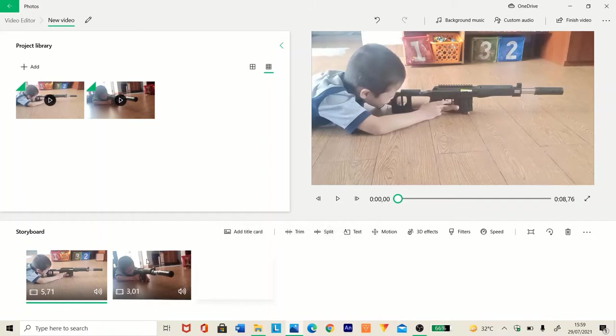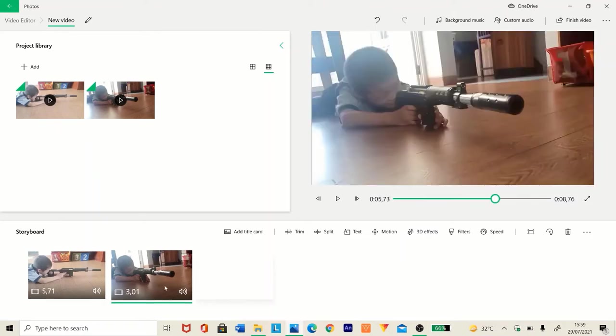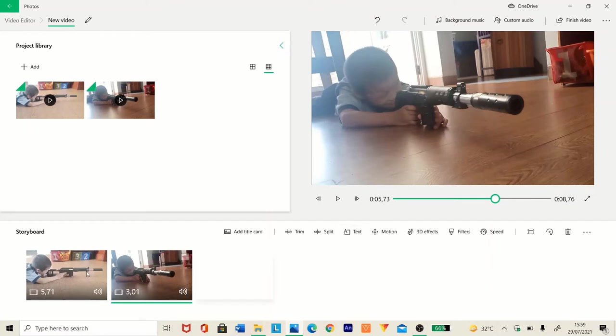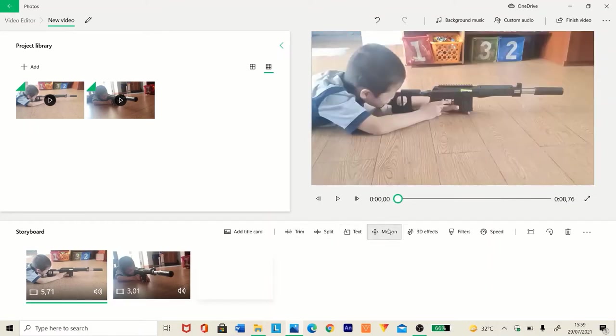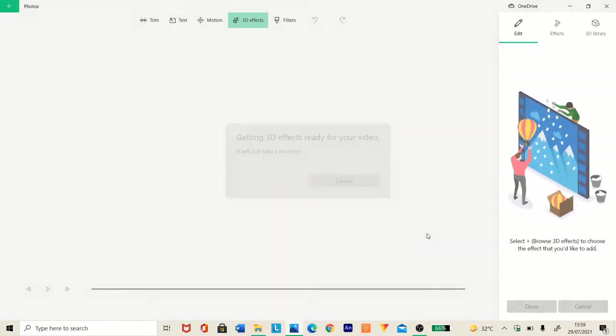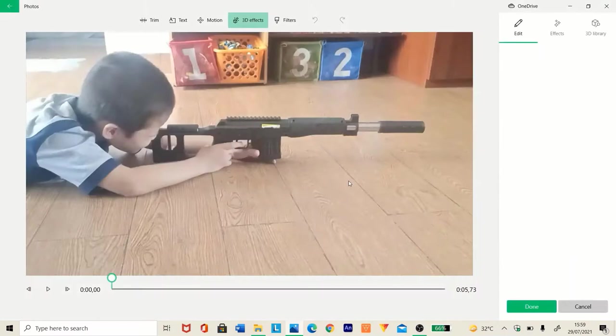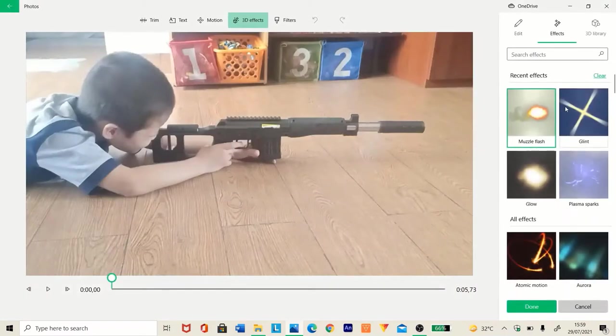First, we're going to edit this clip from this side view of our actor, and the second one from this side view. Now, first go to your first clip and press 3D effects. Now you can search muzzle flashes.